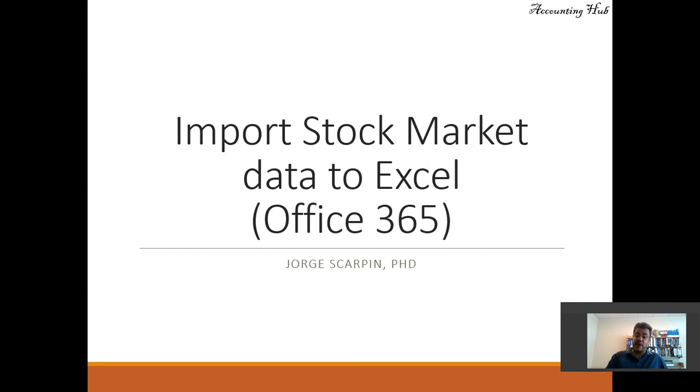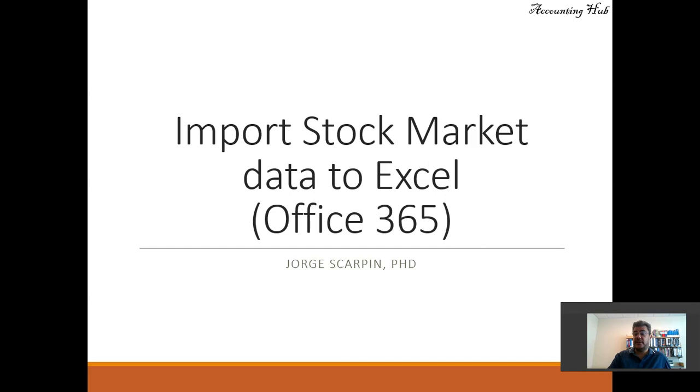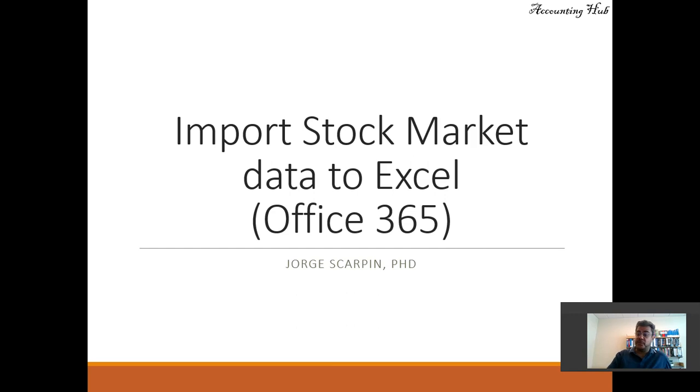If you are working with an old version of Microsoft Excel, we have a video about how to do that in our video description. But it's much easier now, so I strongly suggest if you're working with an old Excel, just move to Office 365, at least for stock market data—it improves a lot.